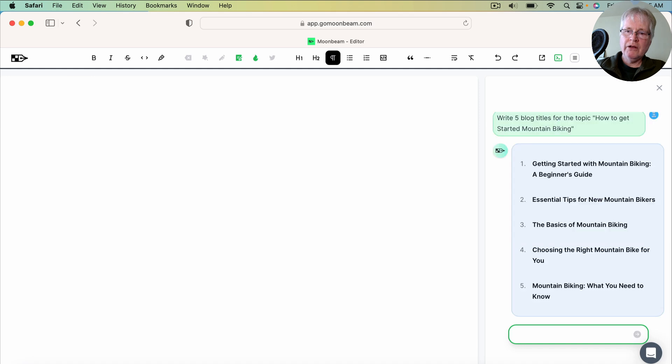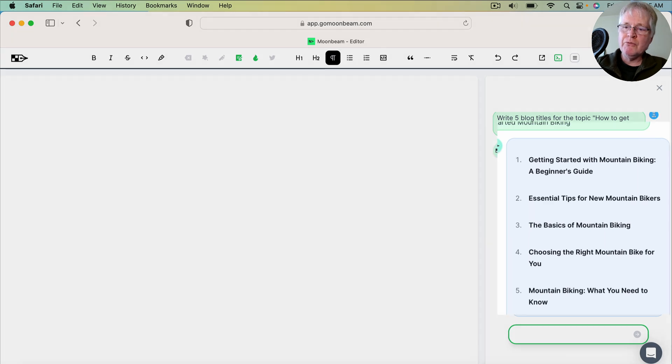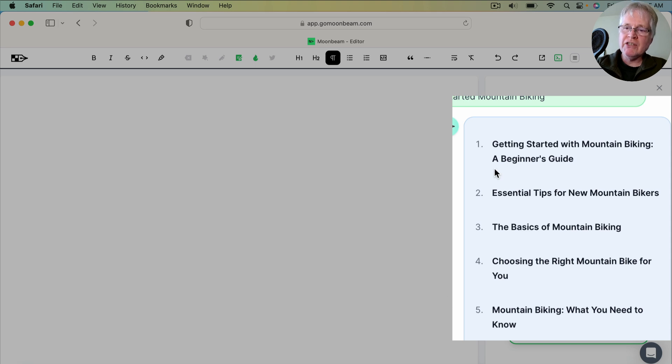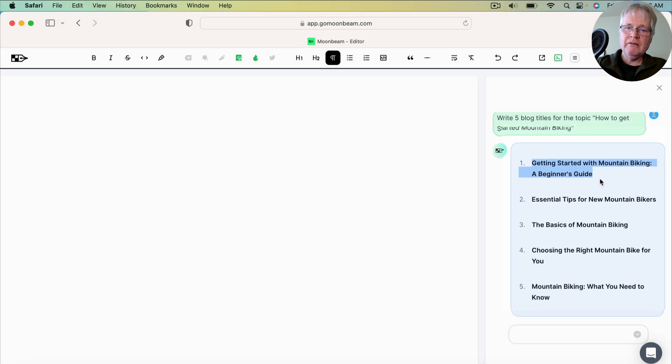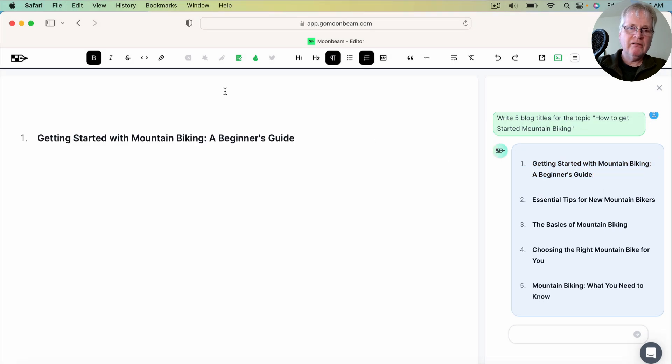And here you go. So it gives you five really good titles. Getting Started with Mountain Biking, A Beginner's Guide, Essential Tips for New Mountain Bikers. I think the best one right off the bat is Getting Started with Mountain Biking, A Beginner's Guide. So I just simply grab that, I copy it, and drop it into the editor.